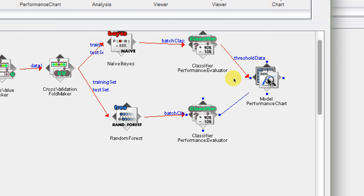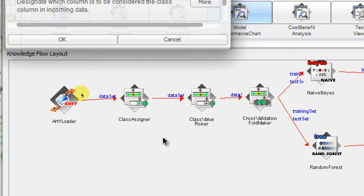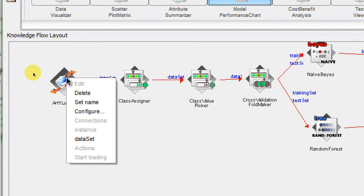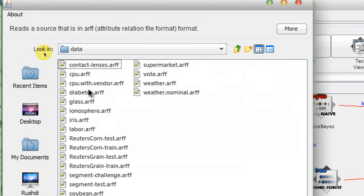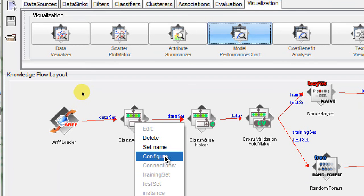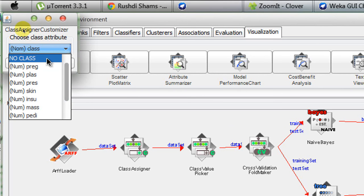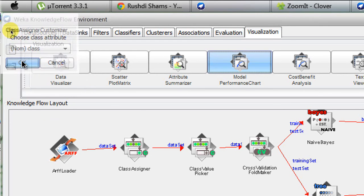Now to configure: we right-click on the Class Assigner, click configure — it's not populated yet because we haven't loaded any data, so we cancel. We then right-click on the ARFlowter, go to configure, and choose the diabetes dataset from the Weka repository. Then we right-click on the Class Assigner, click configure, and we can see all the attributes in our diabetes AR file. We select the last attribute as our class attribute and click OK.